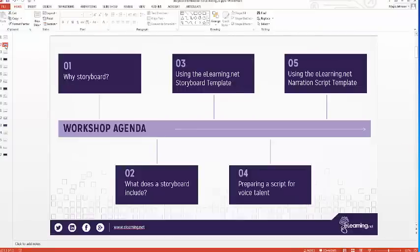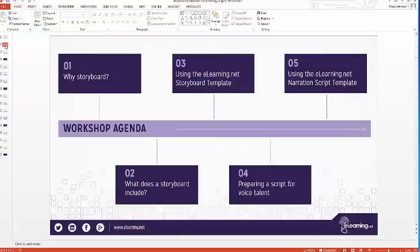Today we're talking about script writing and storyboarding. We'll start with the why storyboard — if you have any internal resistance to storyboarding or aren't sure of its value, we'll cover that. Then we'll look at what a storyboard includes, the different elements, and walk through the actual storyboard template. Then we'll shift to how to prepare a script for voice talent and walk through the eLearning.net narration script template.